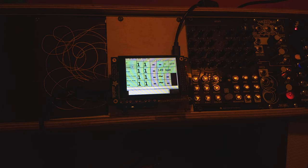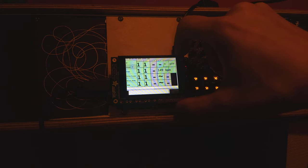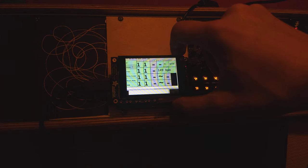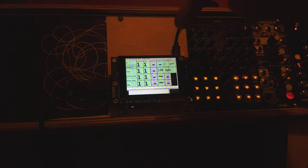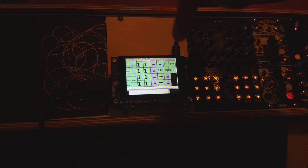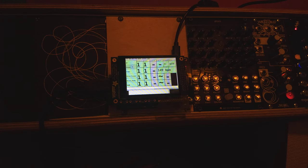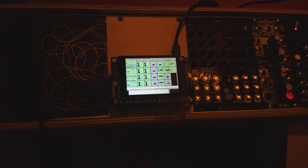So this is an Adafruit hat, the 2.8 inch 320 by 240 TFT with capacitive touch. So I've designed this interface to work on this screen, which if you run this on any computer you want to that has a screen, it's going to fit because this is pretty much one of the smallest screens you can get.